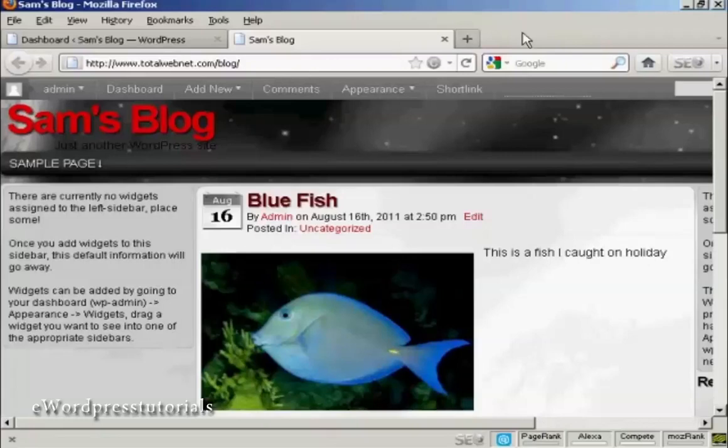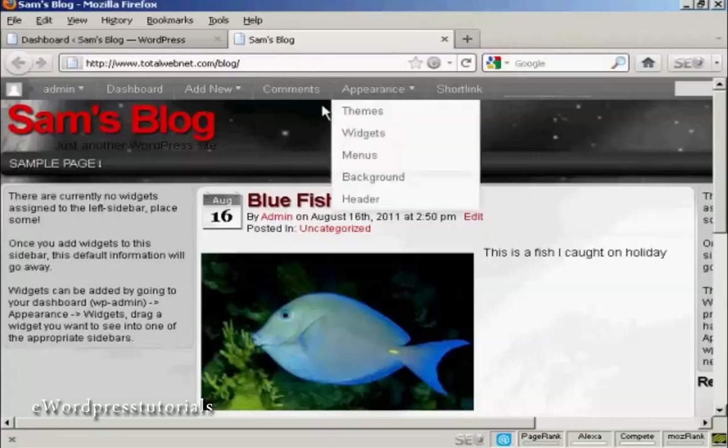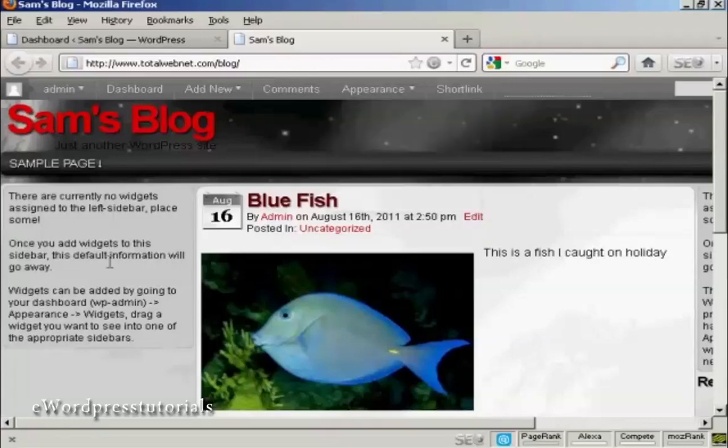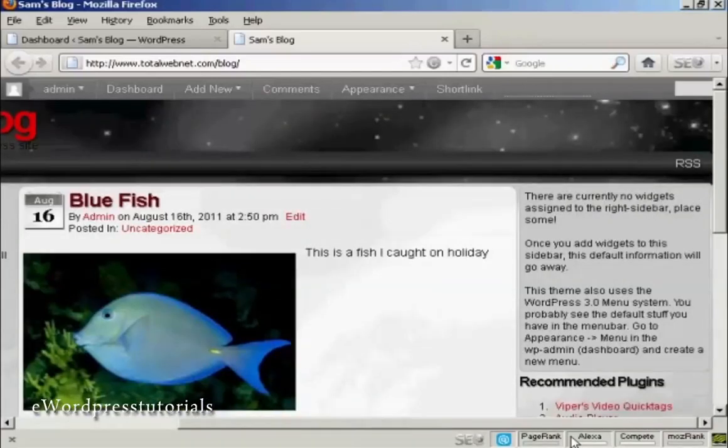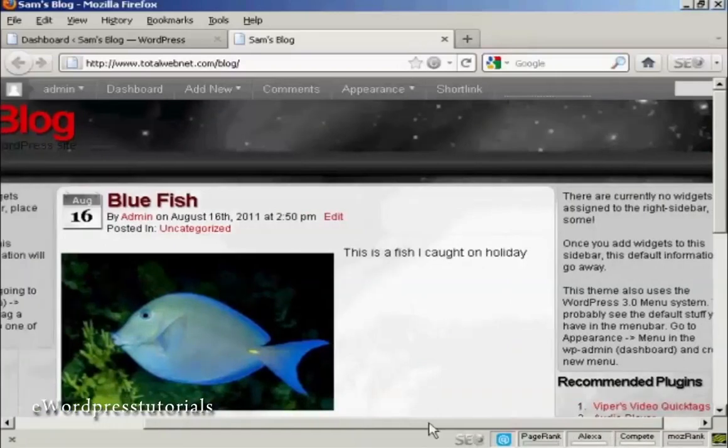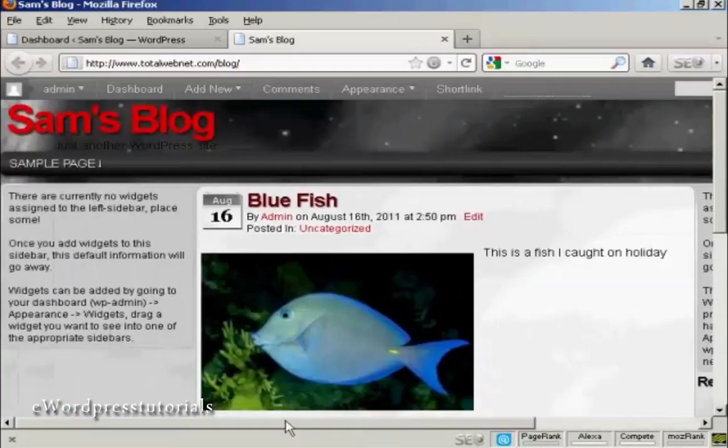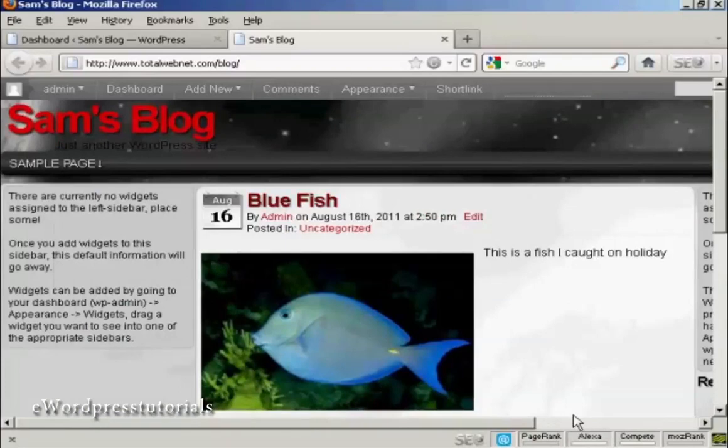For example, on this particular theme that I'm using now, you can see there's places for widgets here at the left, and there's also places at the right, and although you can't actually see them, there are also places for them at the top and bottom as well.